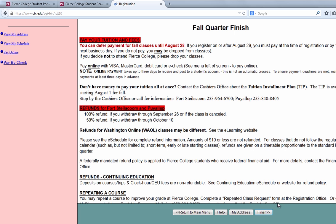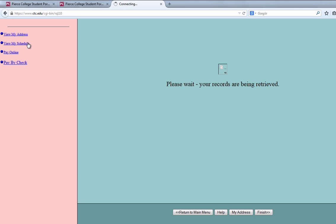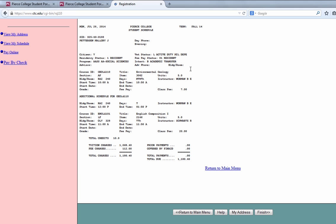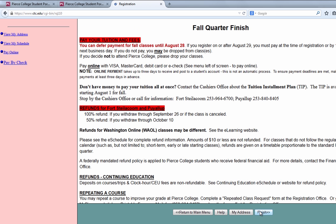We'll click Finish and then the fall quarter finish information will show up. In order to get a copy of your schedule, please click View My Schedule and then print out your information so that you have a copy to keep. Then when you're done it'll take you back to fall quarter finish — click Finish one more time to complete the process.